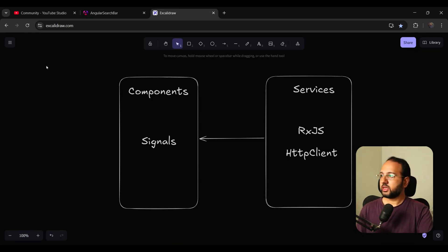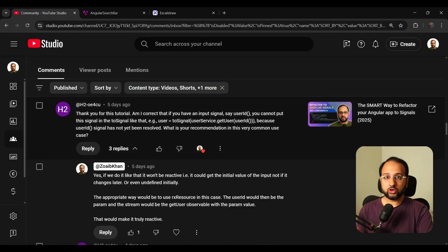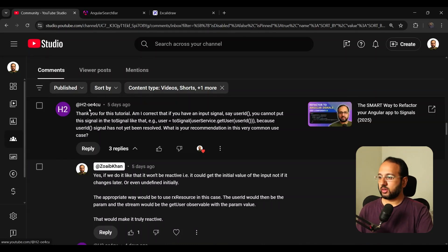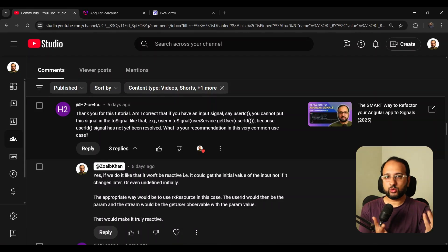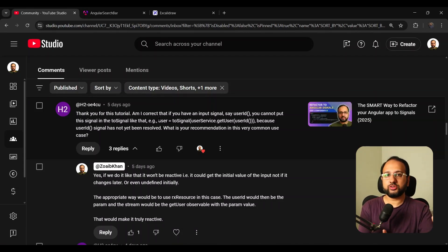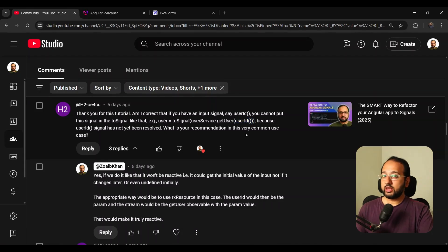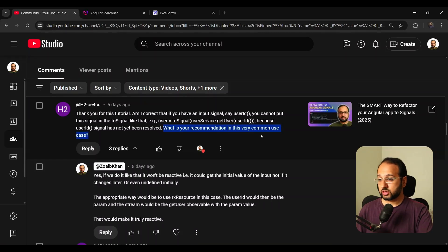That brings me to a question I got from one of my viewers. I'm going to call him H2. He said: thank you for this tutorial. Am I correct that if you have an input signal — say user ID — you cannot put this signal in a toSignal like that? So what he's saying is that he wants to get data in response to the input signal changing. The data is a function which returns an observable but also needs the input signal as a parameter. What is your recommendation in this very common use case?